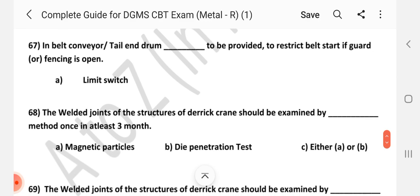Question number 67: In belt conveyor, tail end drum — what should be provided to restrict belt start if the guard or fence is open? Answer is A — limit switch.